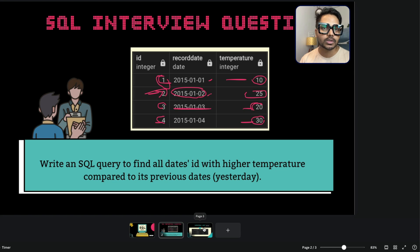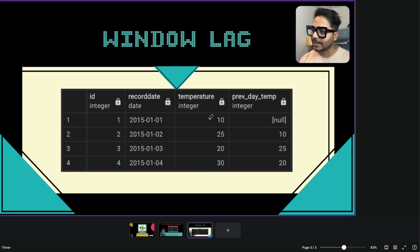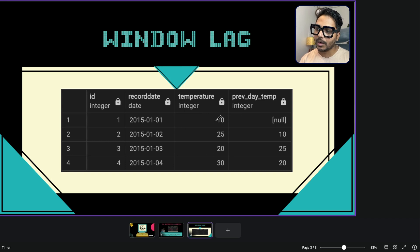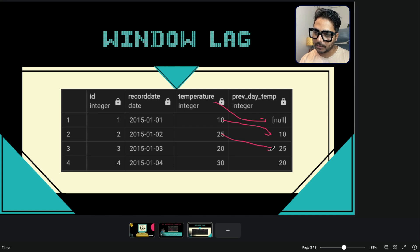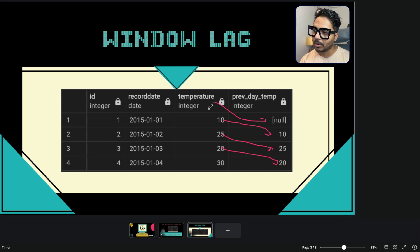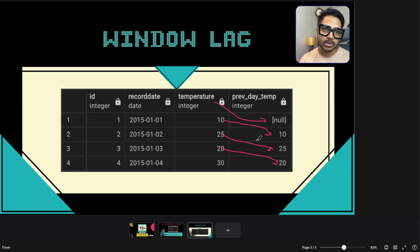To solve this problem we can use a simple approach called window functions. Using window functions, you can create a new column from the temperature column using the LAG function. LAG returns the previous row's record. For the first row there is no previous row, so we get null. For the second row, the previous record was 10, so we get 10. Then 25 comes from the row before it, and 20 comes from the row before that.